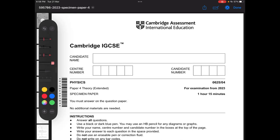Asalaamu alaykum everyone. Today we will be solving the Cambridge IGCSE specimen paper for physics — that's paper number four. This is the specimen paper, so it's going to include new questions related to the newly added topics. The time allotted for this paper is 1 hour 15 minutes, so make sure while you are practicing you keep that time frame in mind.